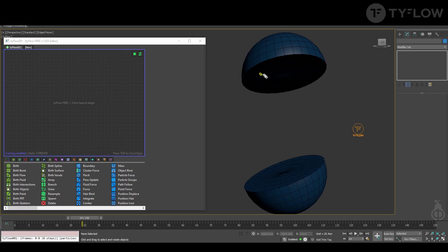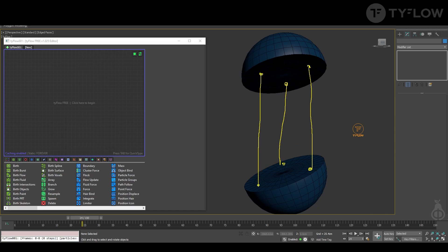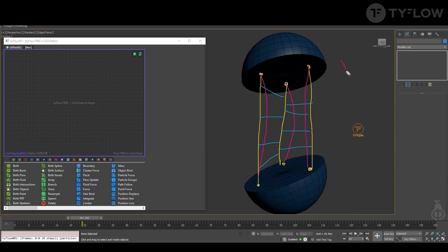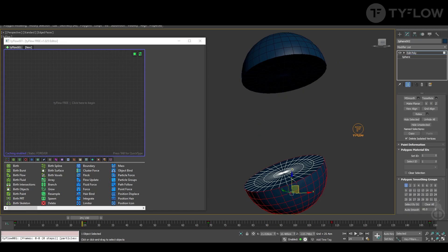The logic behind this effect is: we're gonna spread some particles on one face and particles on the other face, and then we're gonna bind them. In another event we are going to create a bind between those bindings. Then one operator will shrink those bindings and make them bulge, so you get this effect of slime when they are pulling apart.